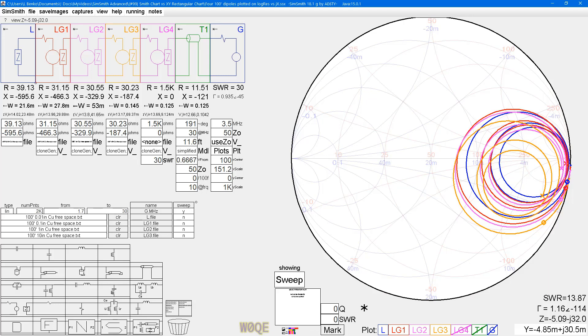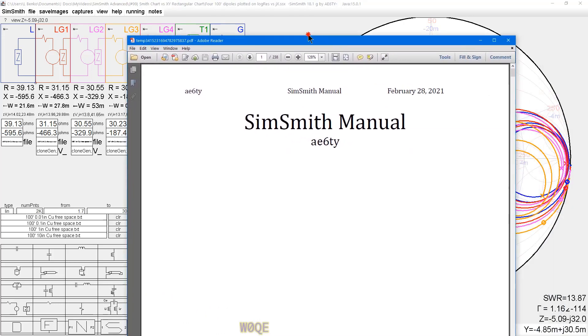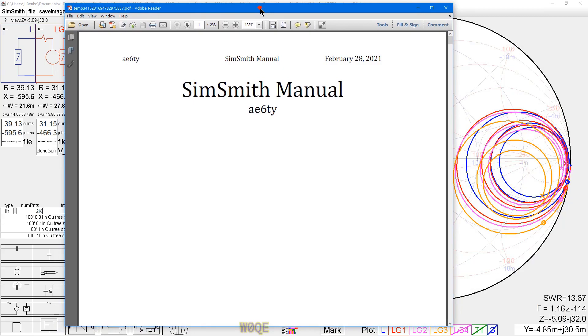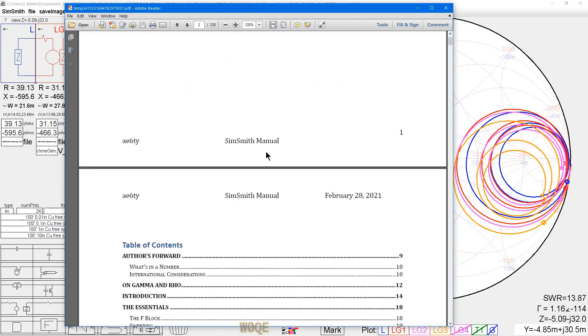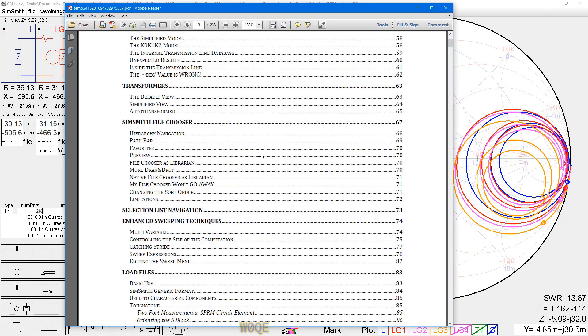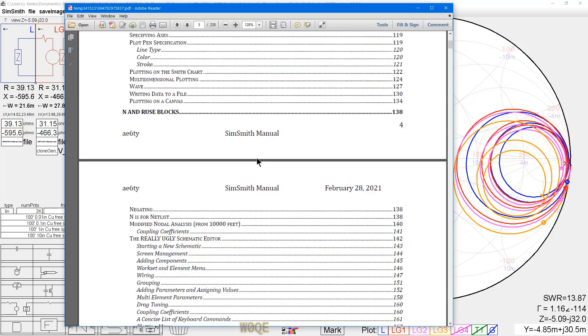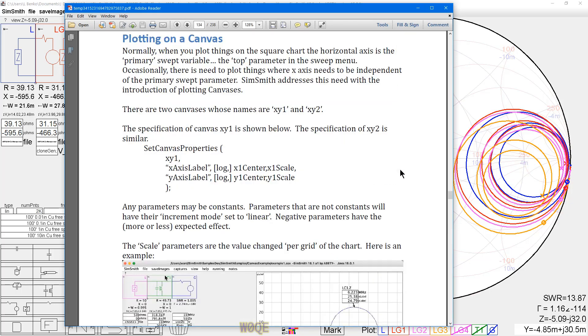I made a comment to Ward, and he added this feature to SimSmith, and it's really kind of nice. Let's go down and look at it. The SimSmith manual I'm looking at is for this current version, and there's a new block at the end called plotting on a canvas. And there's the format right there.